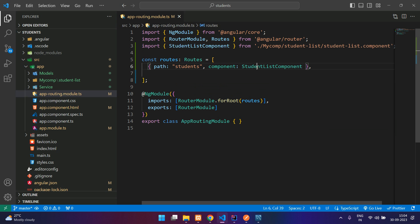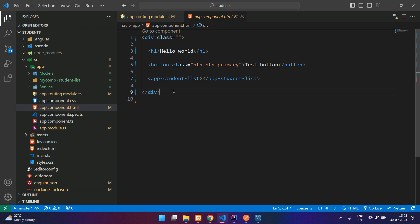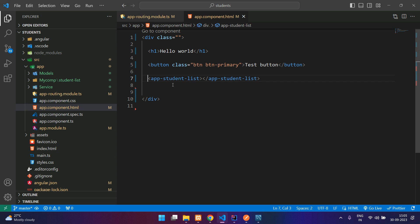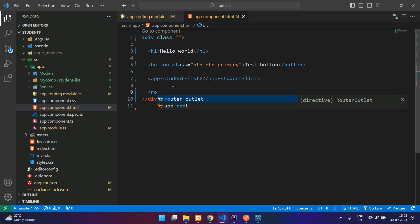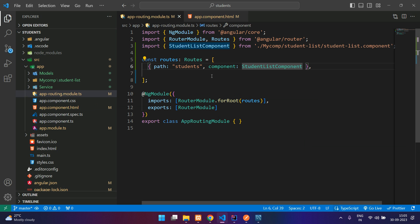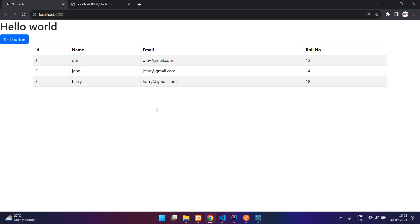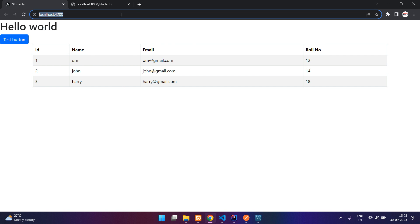And in this file, this is the main HTML file where we will be having our router outlet. I will show you how our router outlet works. So let me say router outlet. I just save it and here let me check the output.